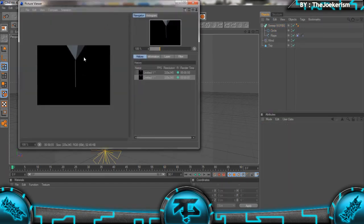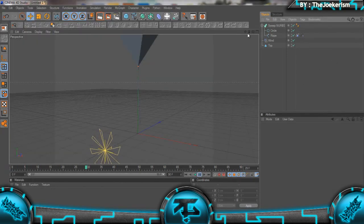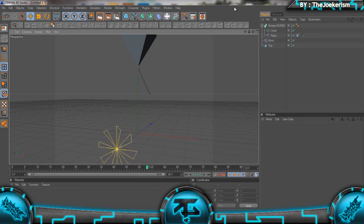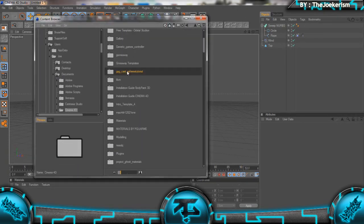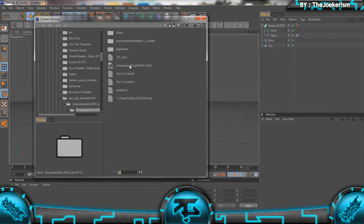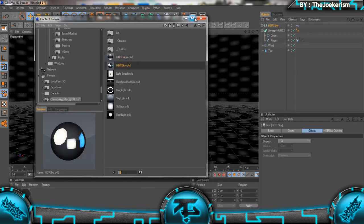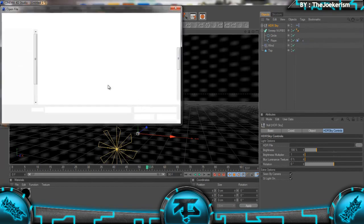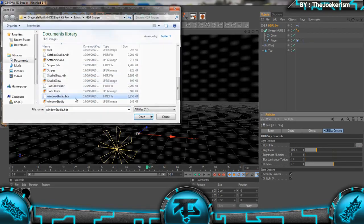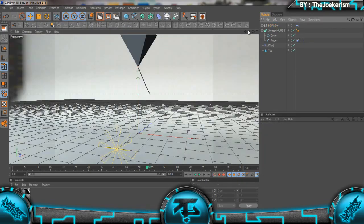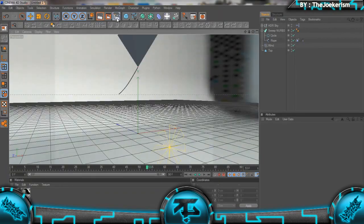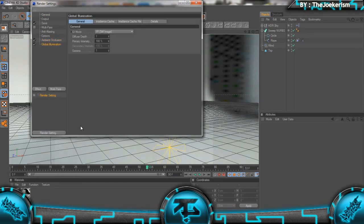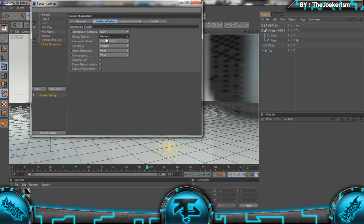If I just add in an HDR Sky so you can see it a bit better - I'm just using Grayscale Gorilla's HDR Light Kit Pro - I'll just rotate the camera a bit and do a final render for you with some global illumination and some ambient occlusion. Set them to low just for time purposes, just find a good spot to do the render from.